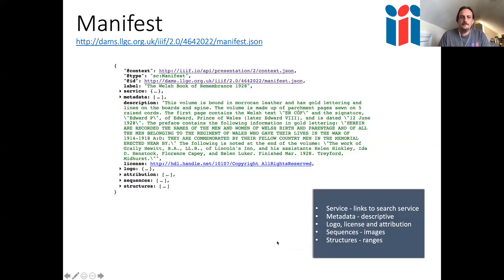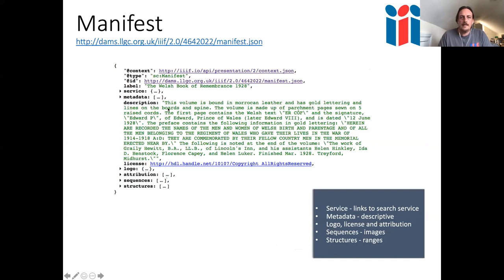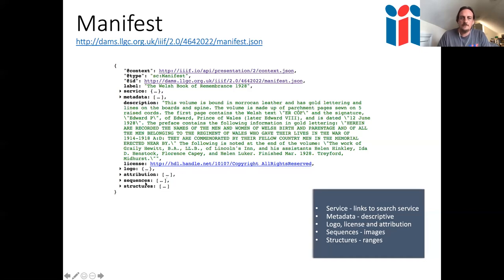The Presentation API defines a JSON-LD structure called a manifest — the unit you look at in a viewer. Think of it as a manuscript, newspaper issue, or artwork — the physical handling unit. A manifest contains the label, a service linking to the IIIF Search API, a metadata section, description, license as a URI, logo, attribution, sequences (the order of images), and structures (the table of contents). When looking at a manuscript in Mirador, the zoomable images and thumbnails come from the Image API, while the label, table of contents, and image sequence come from the Presentation API.